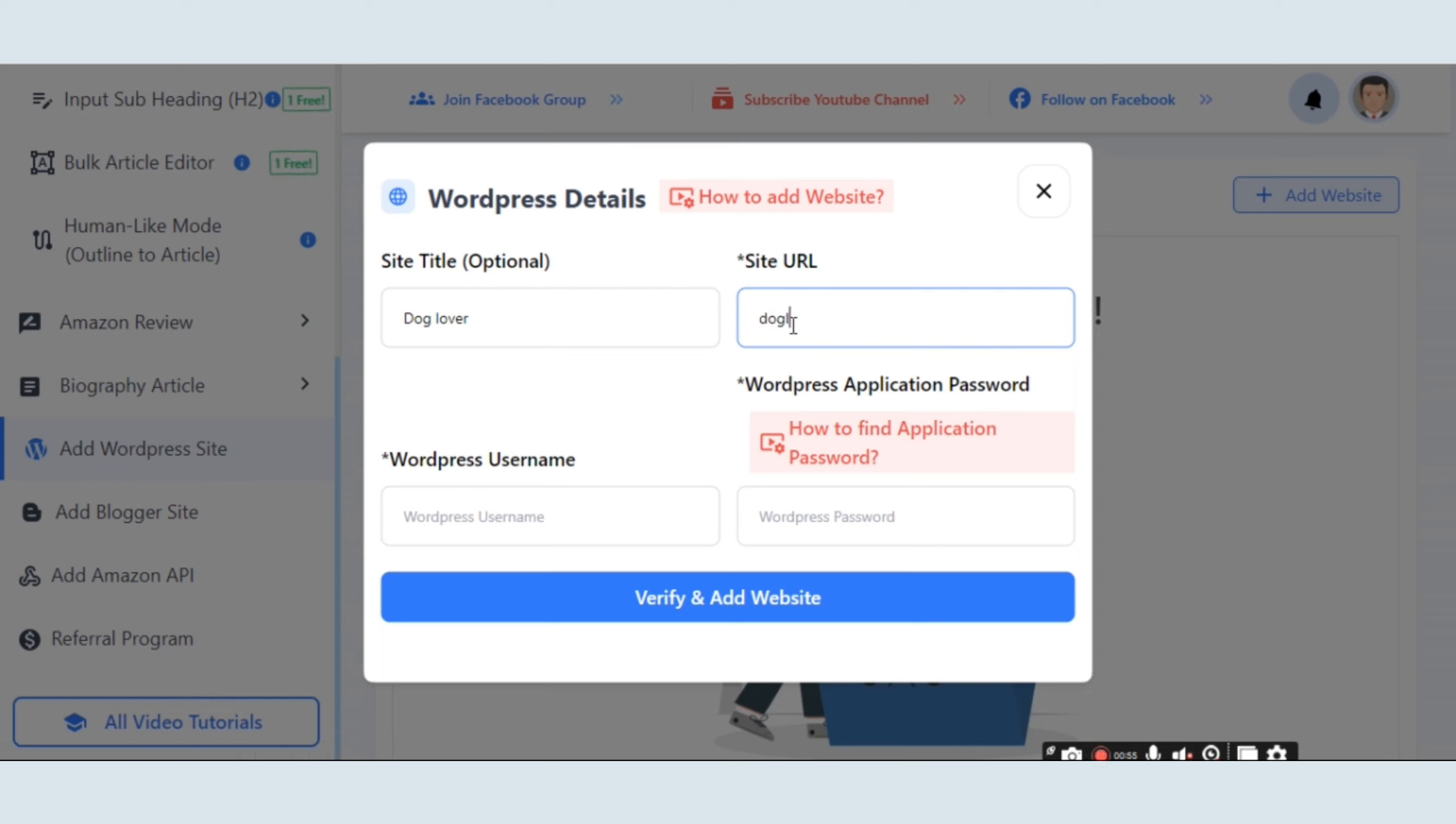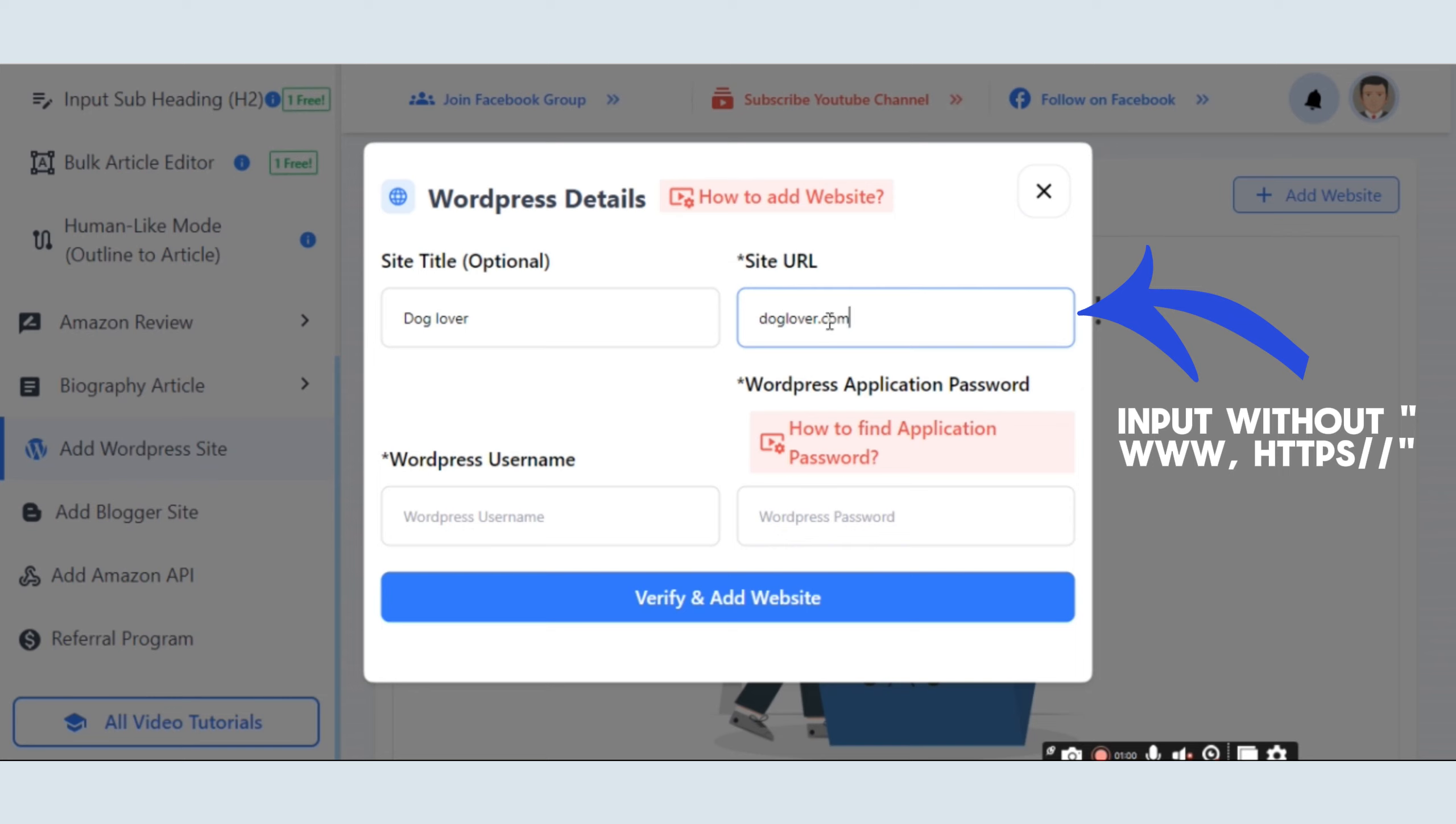Secondly, enter the site URL, which is extremely important. Input your domain without the www and http.